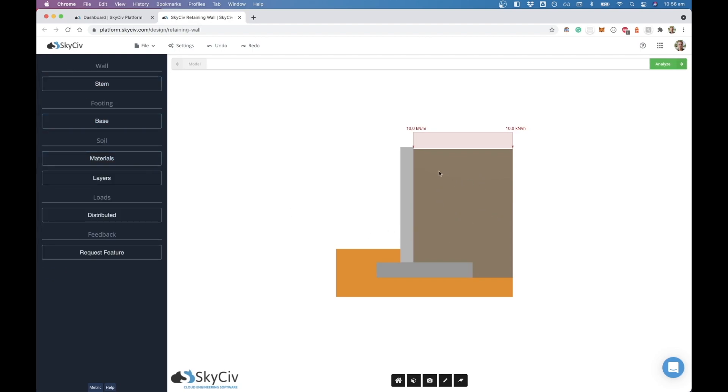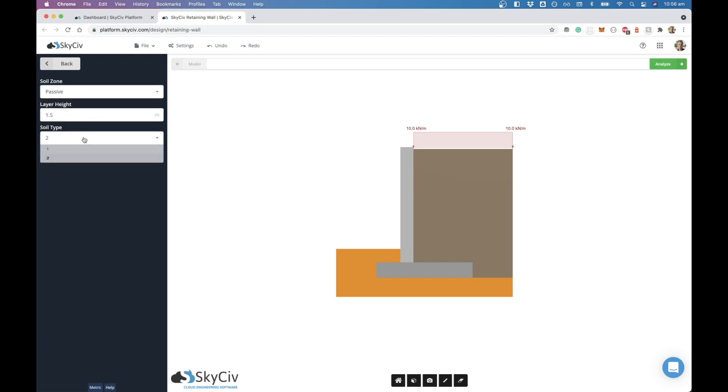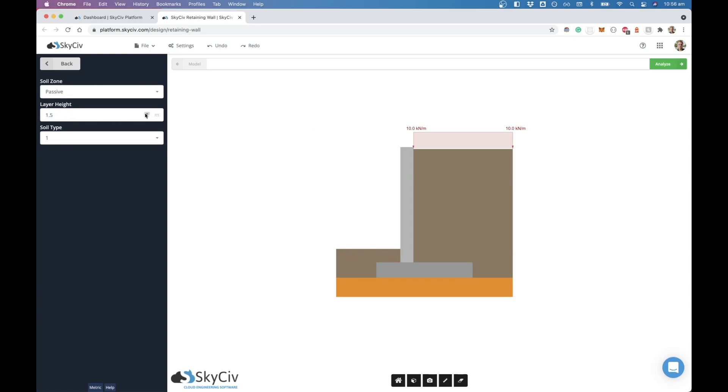The way that we look at this wall is we've divided it into three sections of soil. From here this is the passive zone, and then down the bottom here is the substructure zone, and then this area over here is the active zone. If we look at layers, you can see those three zones here and you can choose which one you want to change. If we went to passive for example and changed its soil type to one, that shows you that's the passive zone, that's the substructure zone, and this is the active zone. You can choose the layer height, so if we change this here you'll see the passive zone goes larger. Again, you can change the type.